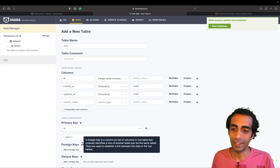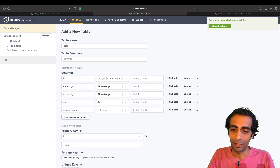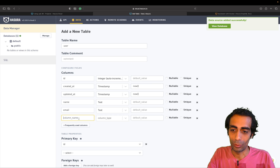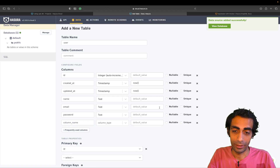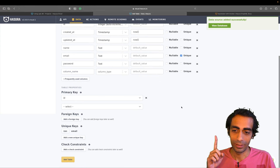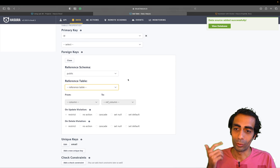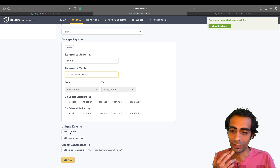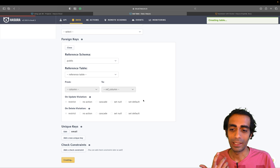Feel free to add an ID field which is auto-incremented, then created_at and updated_at fields, and normal fields like name, email with text type. I'll also add a password field. Email should be unique, so I'll check that. You can also choose foreign keys and check constraints. I'll click 'Add' without wasting any time.